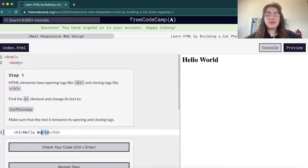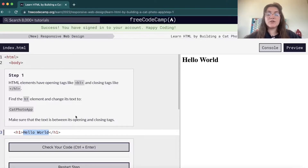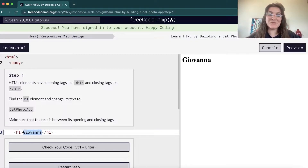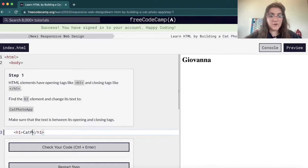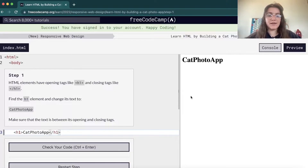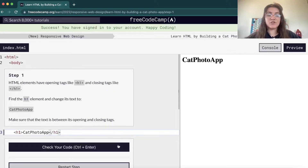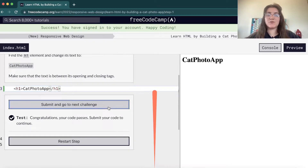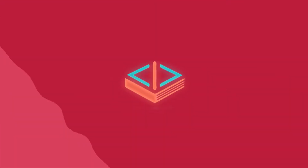Our task here is to change this hello world to cat photo app. So if I put here, for example, Giovanna, it will change to Giovanna. In our case, we need to change it to cat photo app. And if we check our code, we pass.